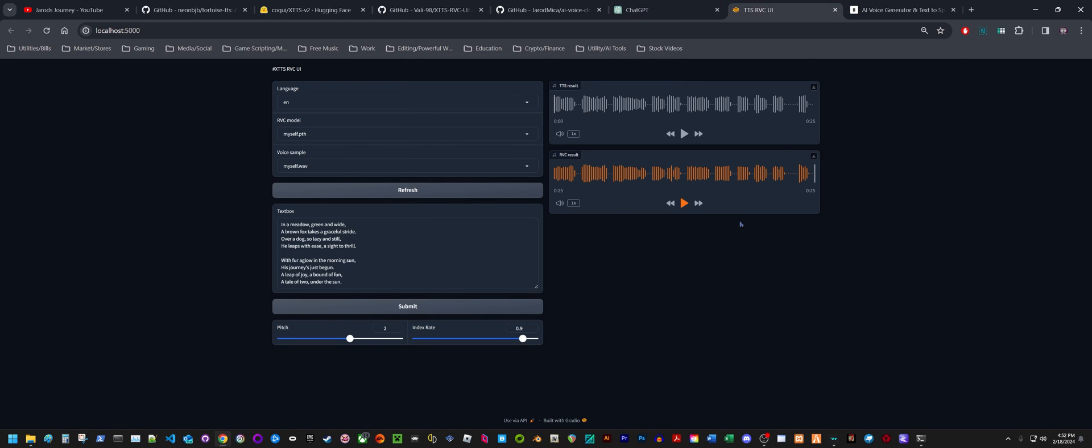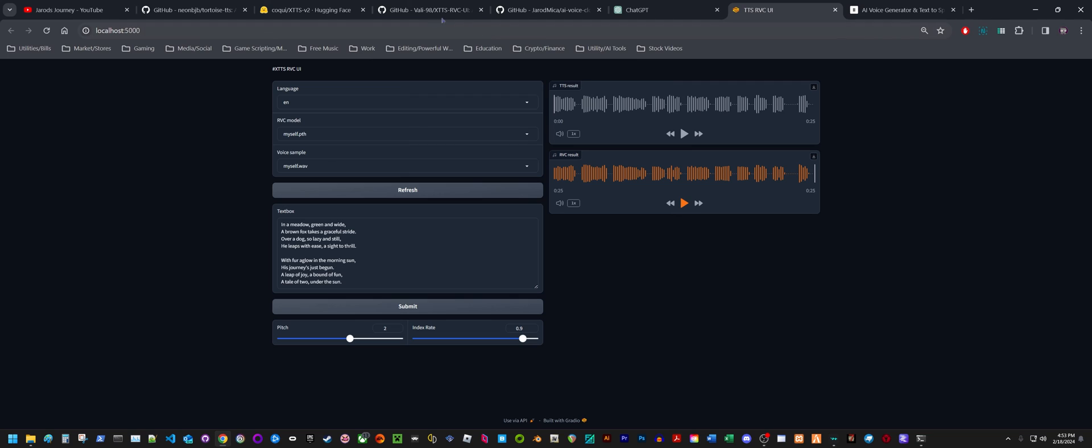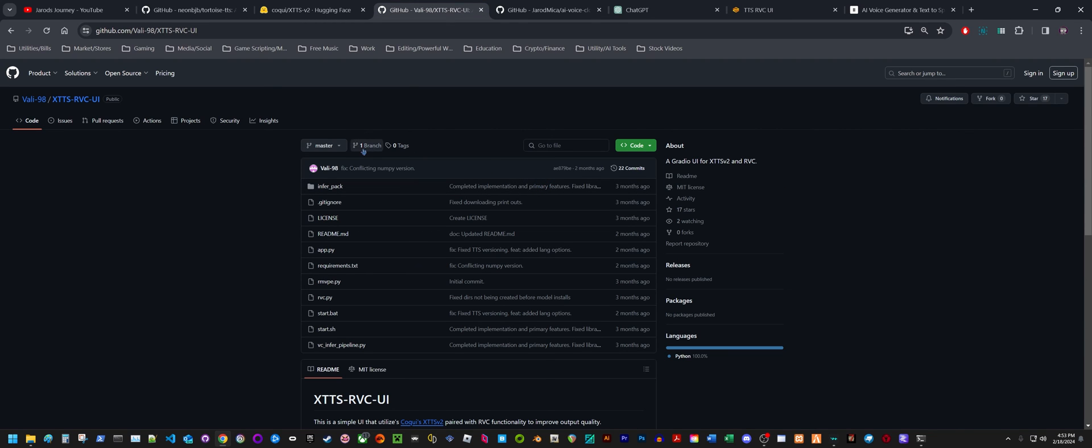This is something I just wanted to demonstrate to people because I figured there are probably still people out there looking for a better alternative to Eleven Labs. To me, this is probably the best alternative so far that I've found. I'm going to include the links to the GitHub accounts for both of these.